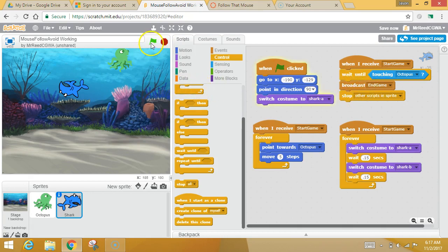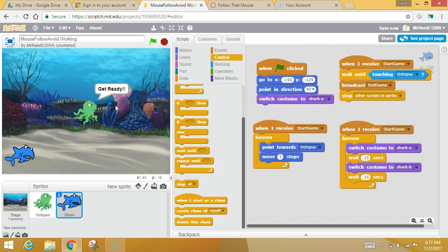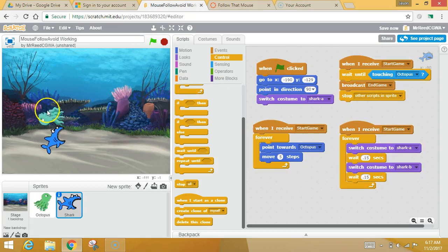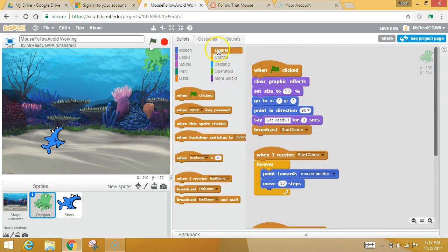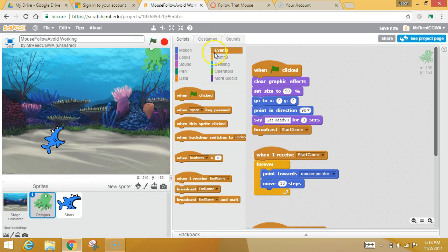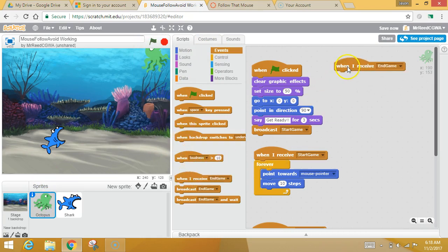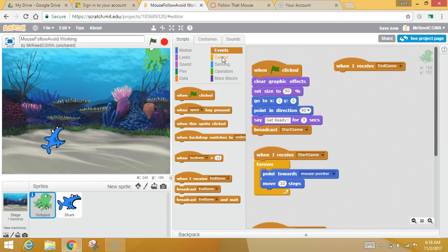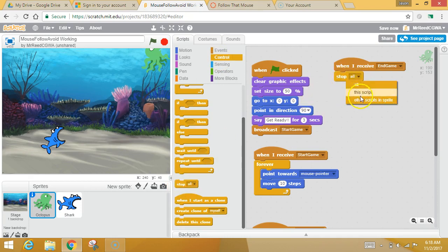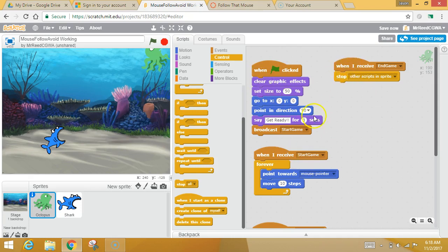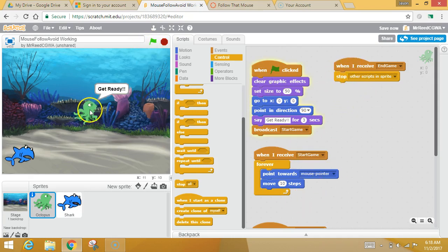Now, the thing that we're missing is the octopus has not responded to that yet, right? Now, the octopus actually knows when it's over, because he's going to receive that end game. So I'm going to switch over to the octopus brain. I'm going to go to his events. I'm going to grab, I just lost it. Oh, this guy. When I receive end game. So the octopus is saying, okay, when I hear that the game is over, then let's go back to your control. Control, I want you to stop everything else you're doing. So the octopus says, I'm going to kill everything else that's going on in my brain. I'm going to stop doing everything.